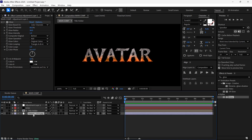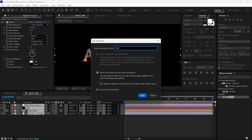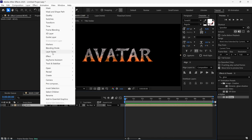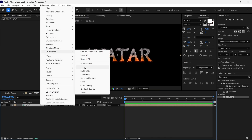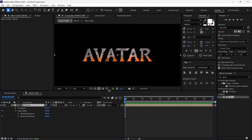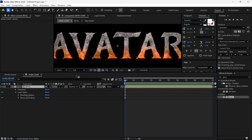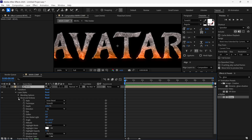Then I select all the layers and pre-compose them, giving it the name 'Bevel'. Check this box and click OK. After that, I right-click, go to Layer Style, and add Bevel and Emboss to this layer. Then I open the Bevel and Emboss properties.